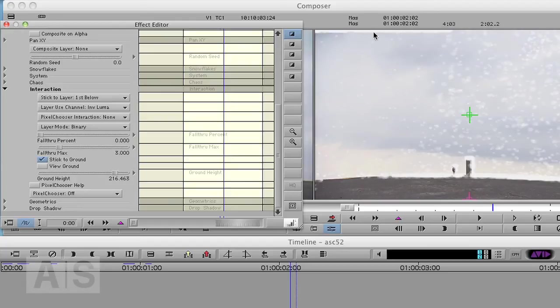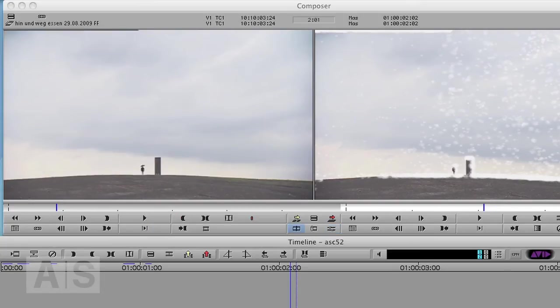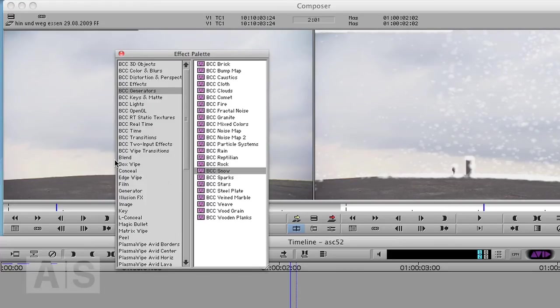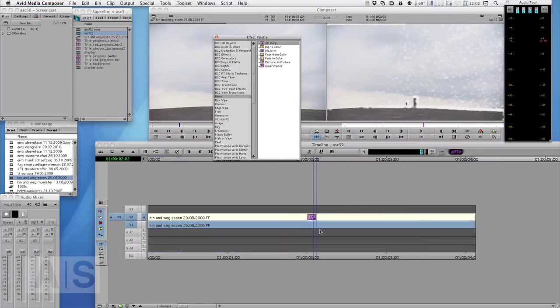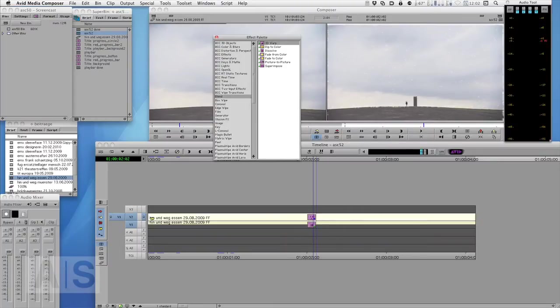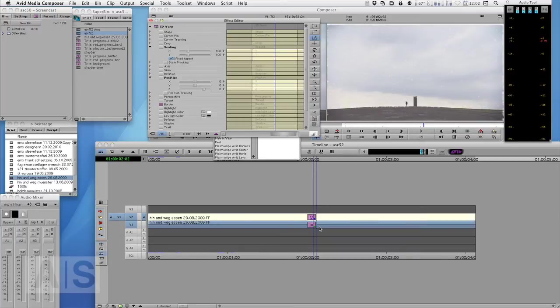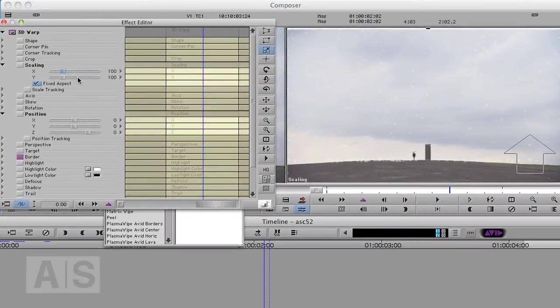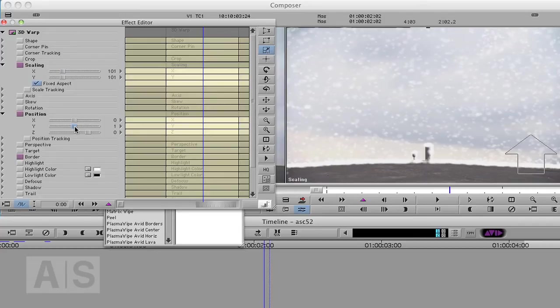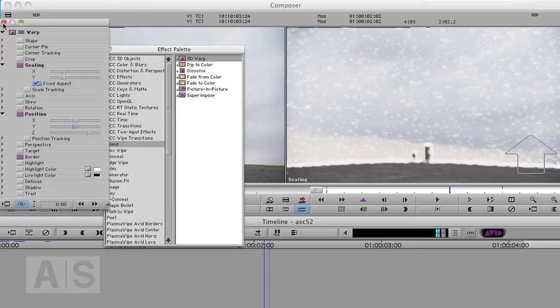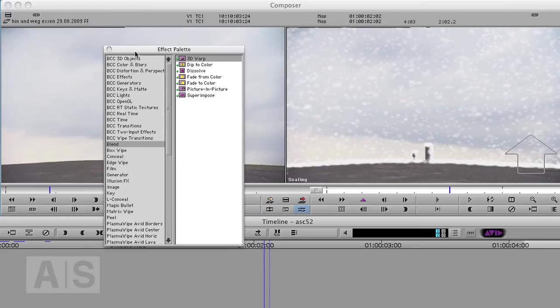We'll have to remedy that by resizing the layer below. So let's quickly do that. Again, bring up the effect palette and just use the 3D warp or resize or whatever you prefer and just scale the layer below up a bit. And we'll also move it up a bit so our snow still sticks to the right edges. Okay, that looks much better.